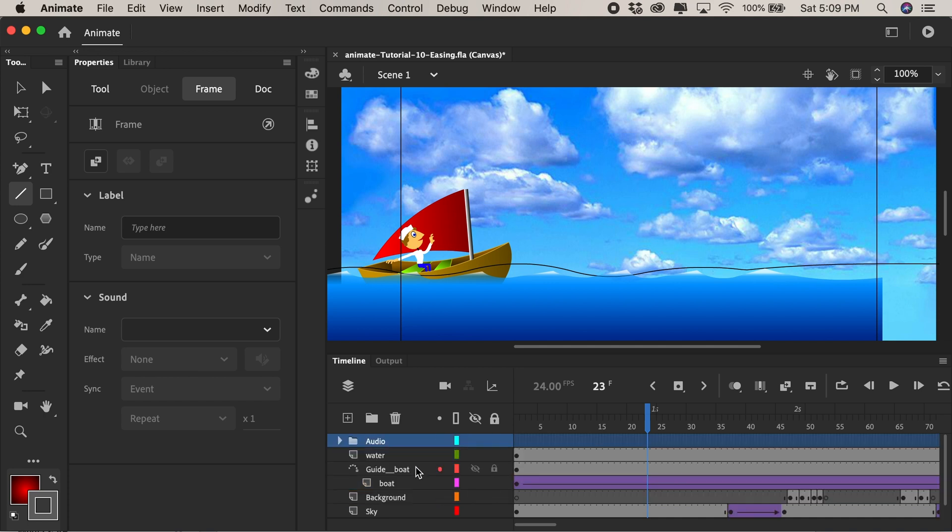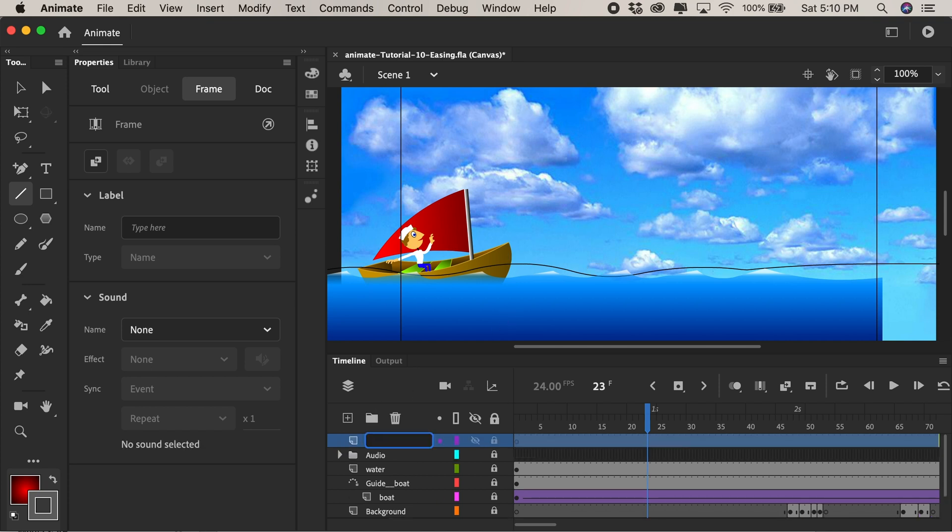Reducing the clutter on the timeline. Next maybe I should lock all the layers so that I don't move anything accidentally and I'll add a new layer for our bird.